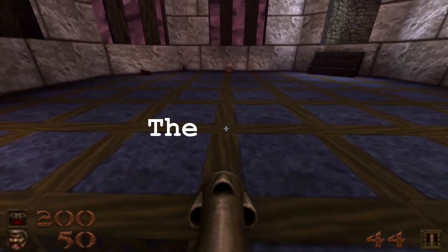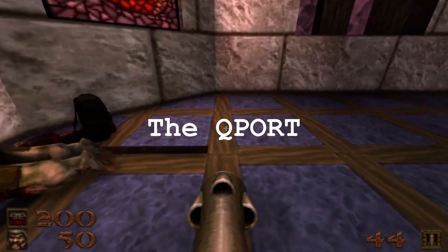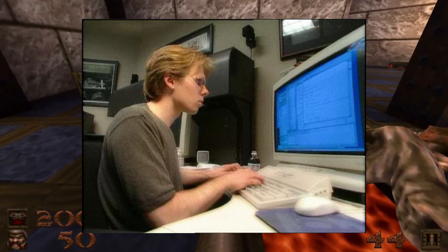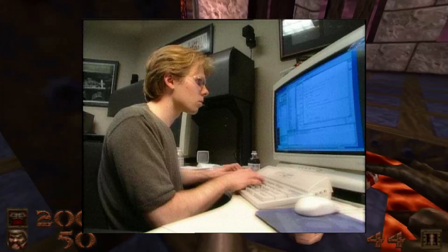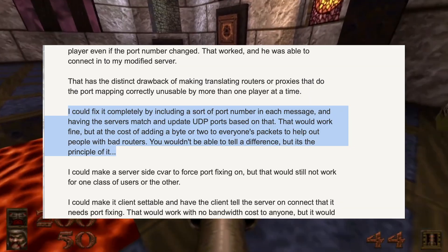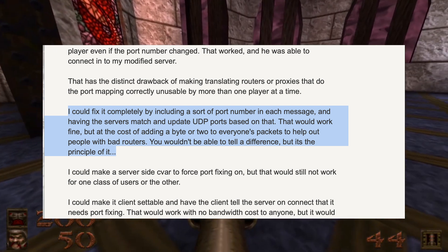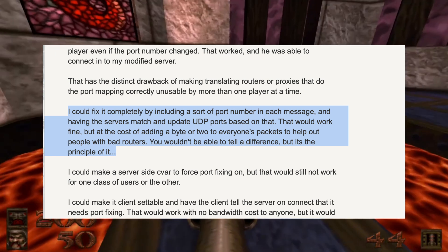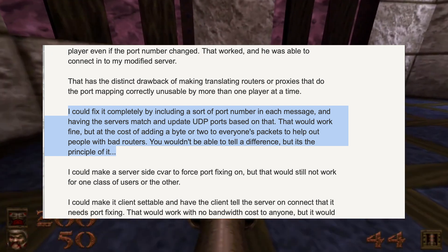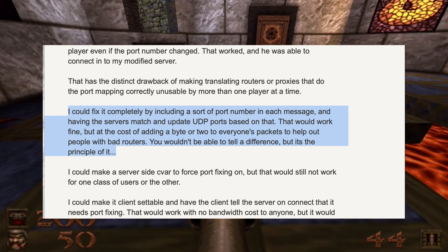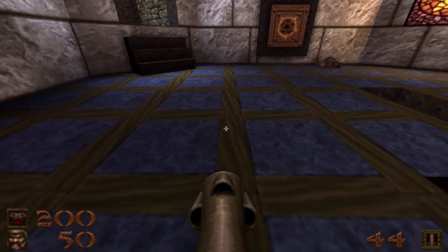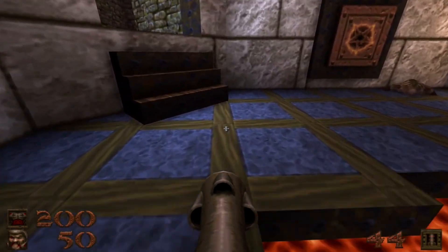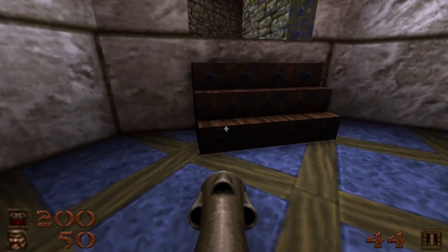Let's now take a look at the Q port. The Q port was added later in a patch as a bug fix. I found this very interesting message from John Carmack explaining his thought process: "I could fix it completely by including a sort of port number in each message and having the servers match and update UDP ports based on that. That would work fine, but at the cost of adding a byte or two to everyone's packets to help out people with bad routers." I really like reading code and then reading the rationale behind it when developers explain their thought process and why they did something the way they did.